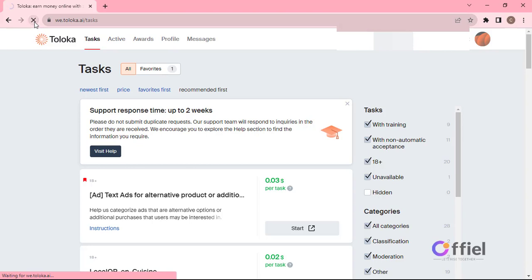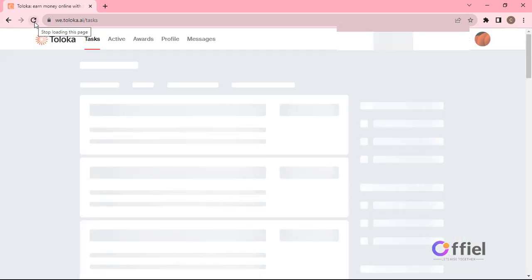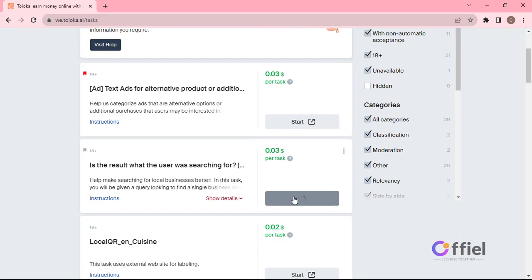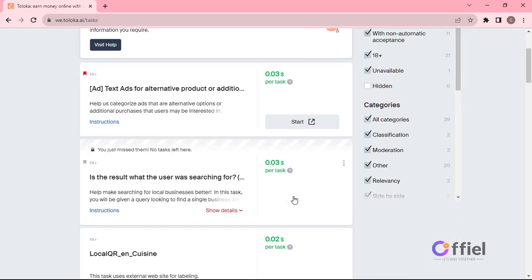First step is to go to your Toloka account and navigate to tasks, then look for any UHRS task and click start. Oops, this one has no hits. Let's look for another one.